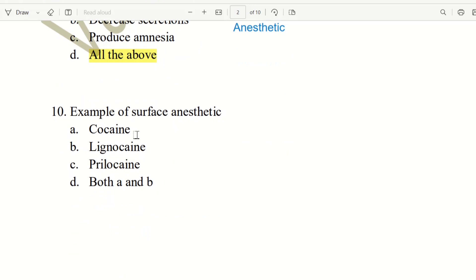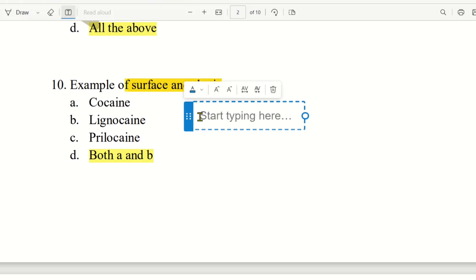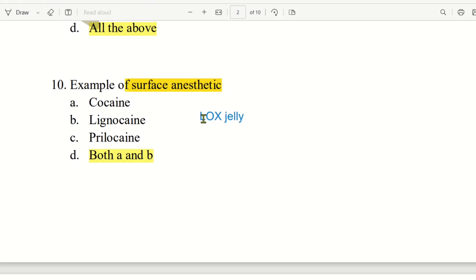Next question: give an example of a Surface Anesthetic. The choices are Cocaine, Lignocaine, Prilocaine, or both A and B. Cocaine and Lignocaine can both be used as surface anesthetics. However, Cocaine has addiction properties. In medical shops, Lignocaine is available as Lox Jelly for surface anesthesia. So the answer is both A and B — Cocaine and Lignocaine.